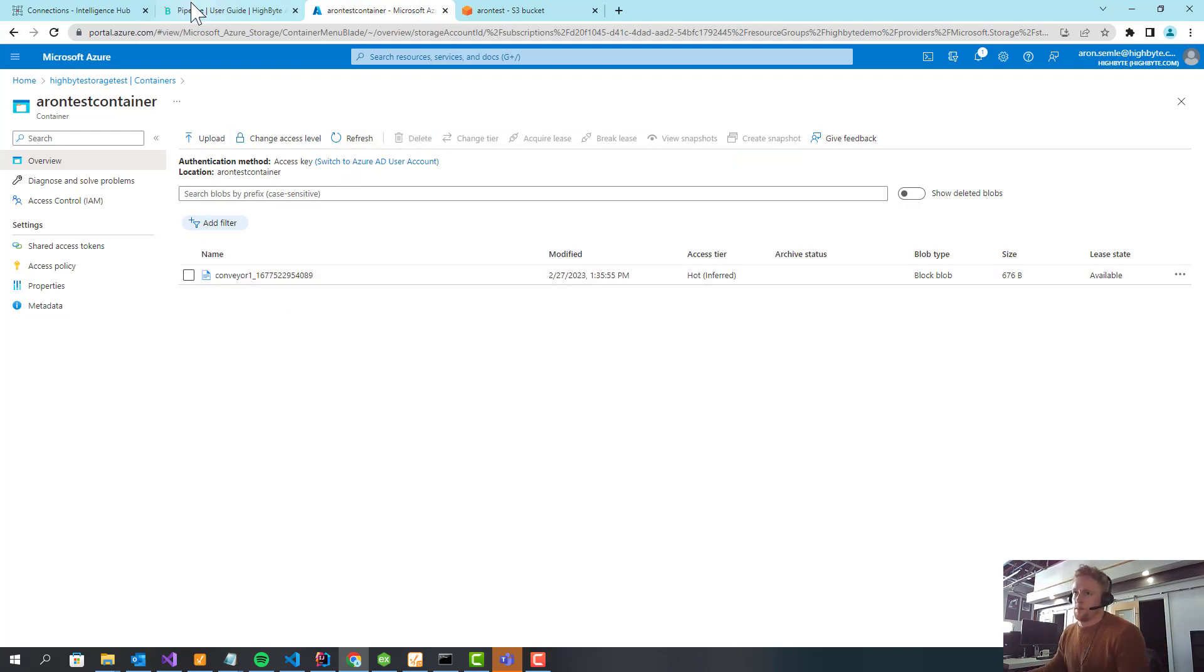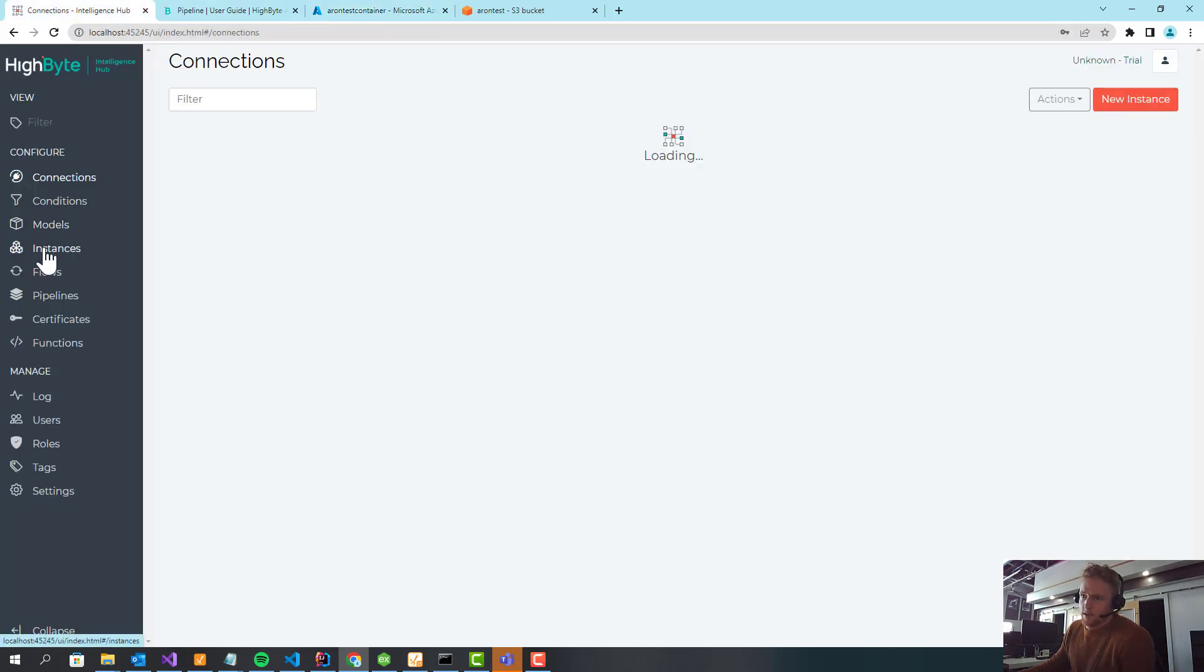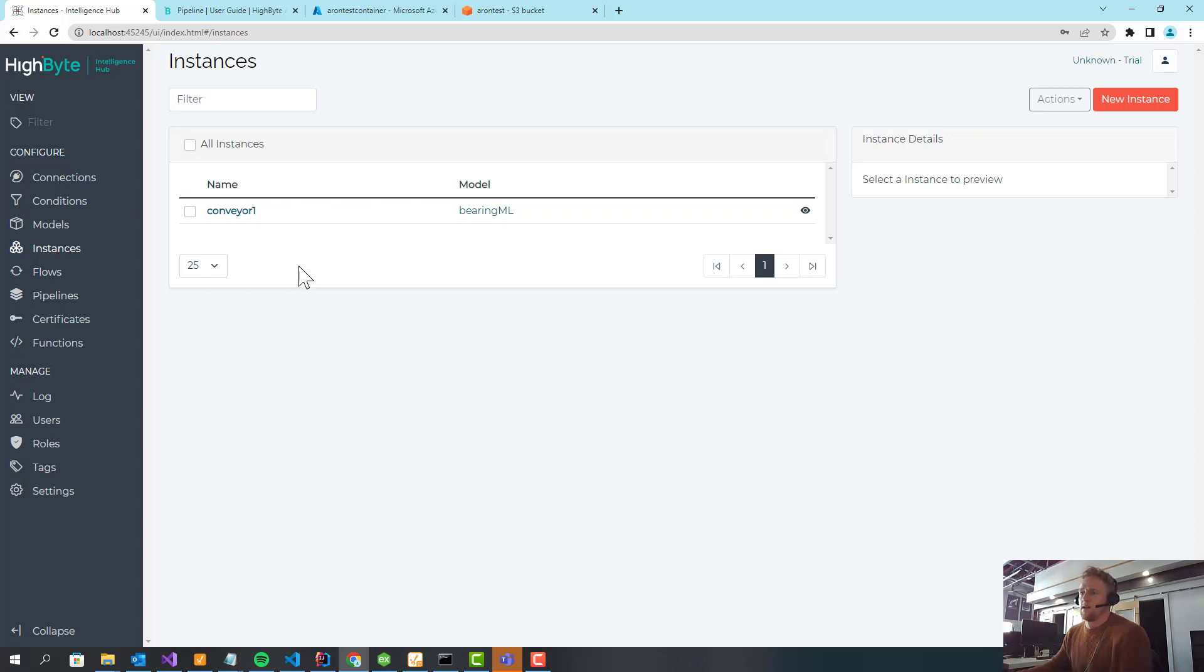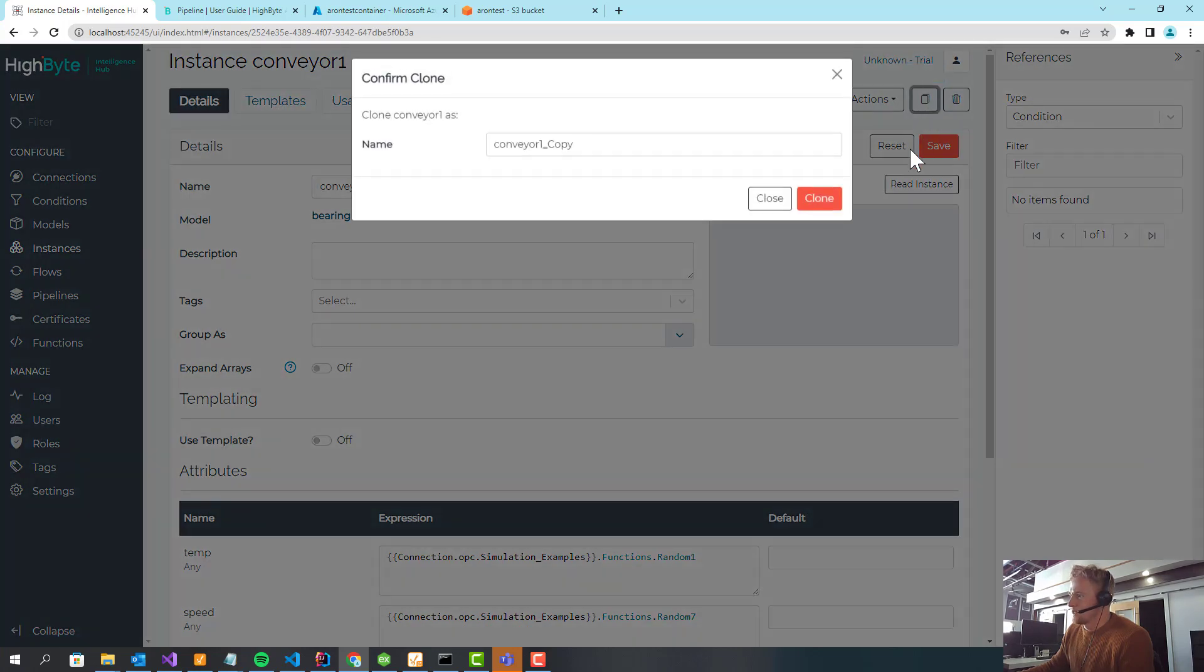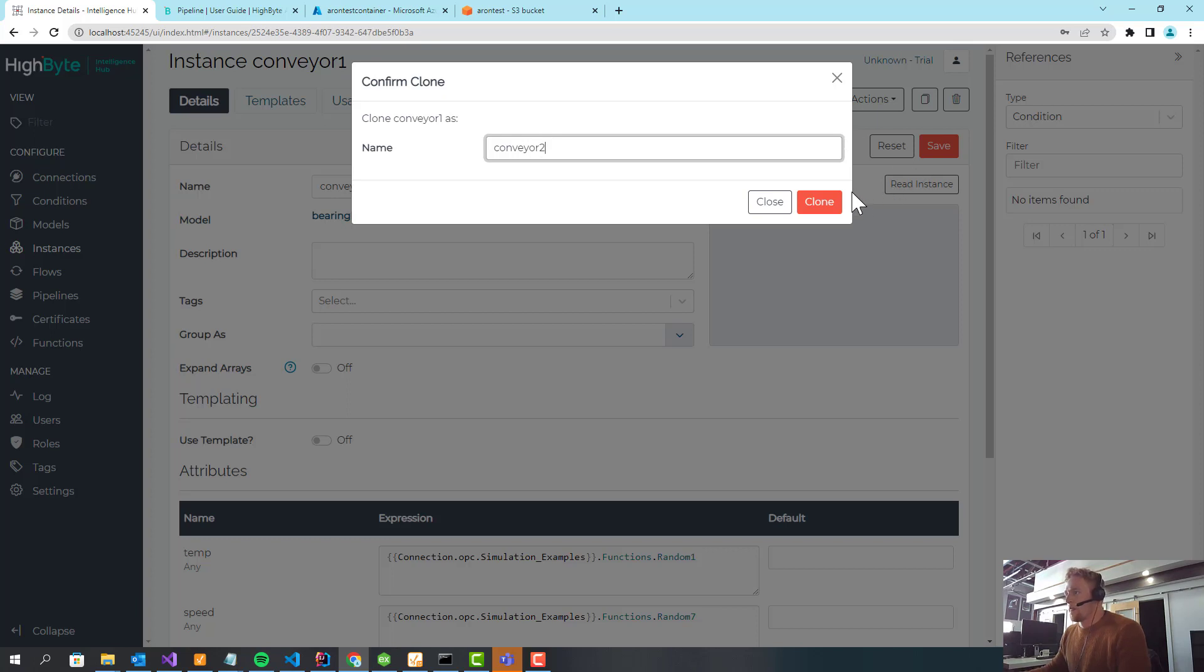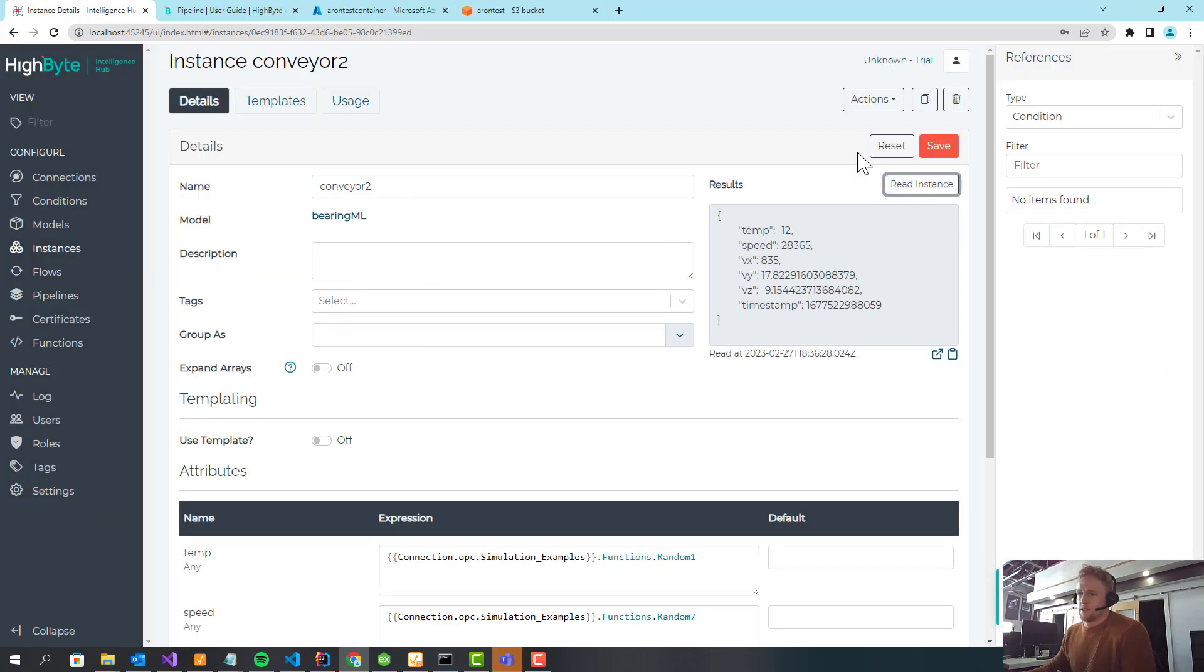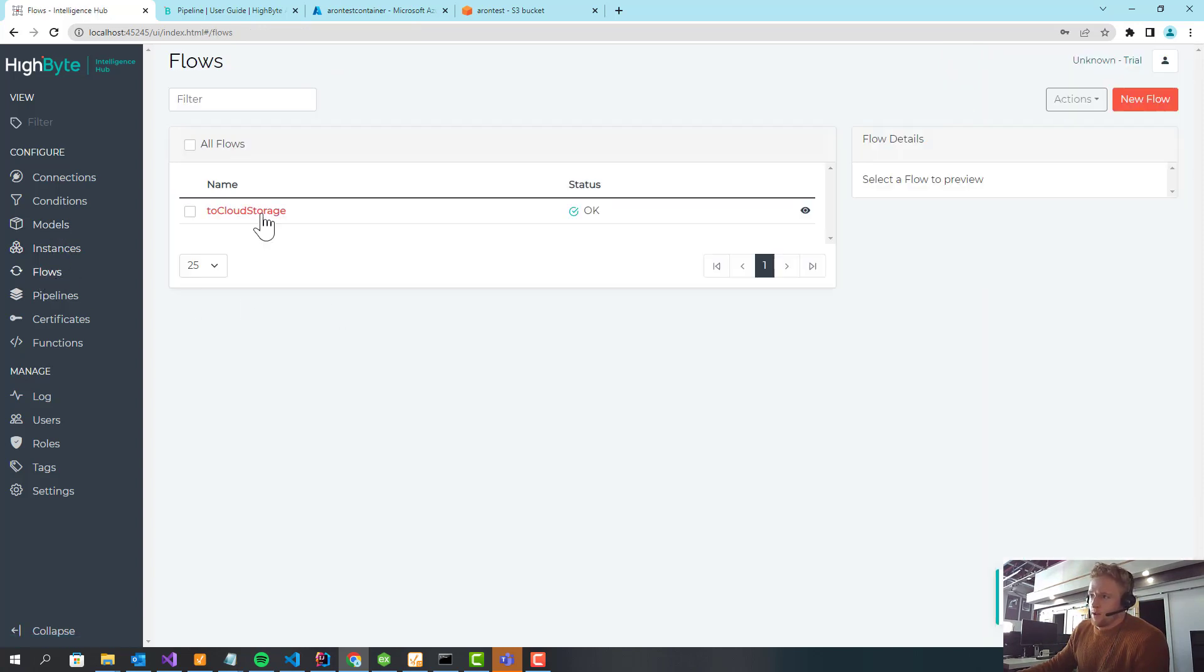Now, what's really cool about this is if I now go into instances. So my pipeline's configured. It's partitioning based off instance names. So for each instance, it's buffering the data. If I go in here, I'm just going to duplicate this and call it conveyor2. So it's going to be the same data, which isn't super exciting.